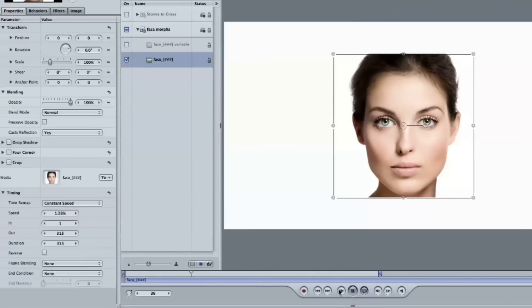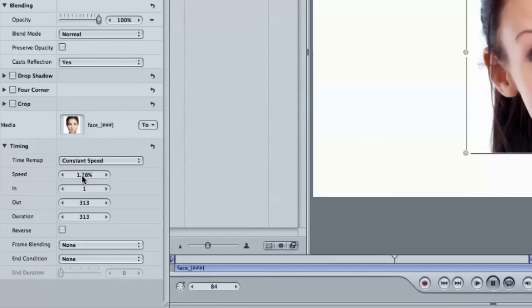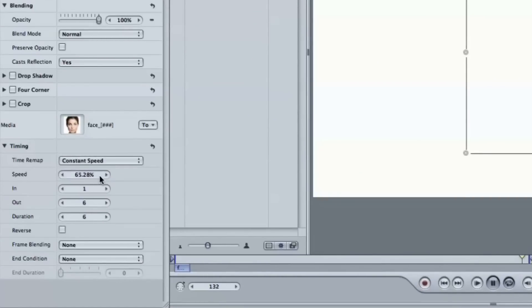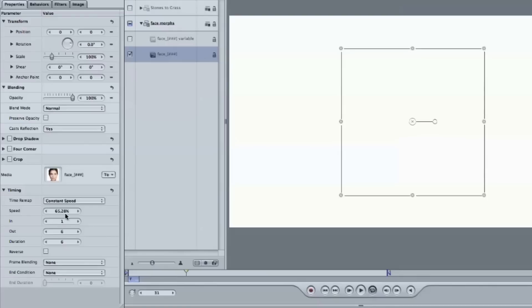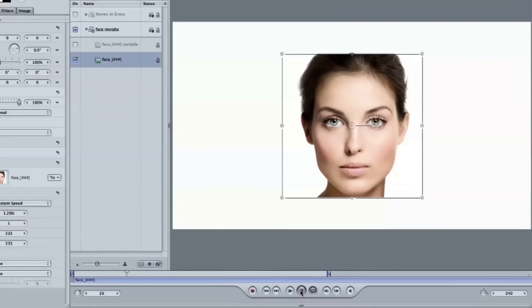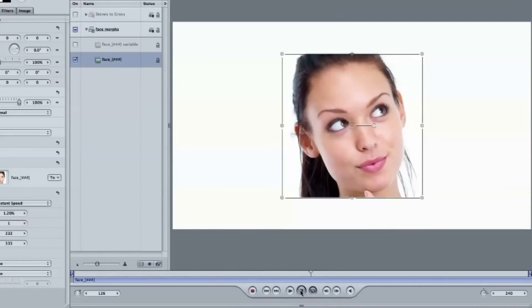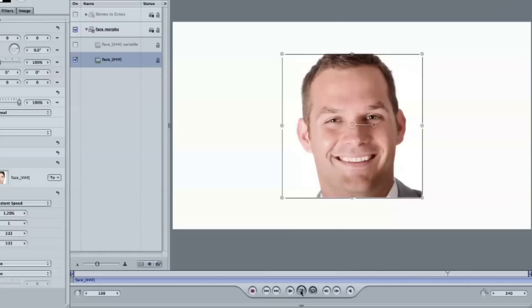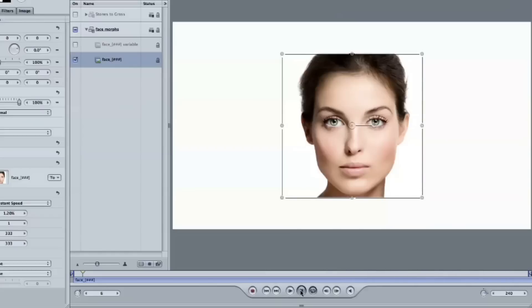It doesn't look like that here because I've actually brought the speed way down. If I scrub the speed back up to 100% — sometimes you can only enter values there if it's stopped — you'll see at the beginning it just plays very quickly, boom, and it's gone. But what I did is I slowed it way down to around 1%, about 1.2%. So it extends way out, and now you see each face kind of go from one to the next to the next.